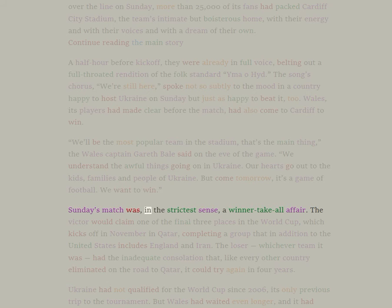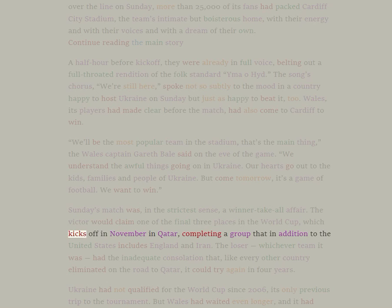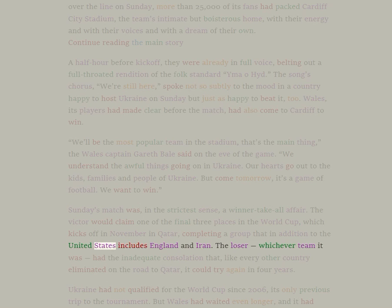Sunday's match was, in the strictest sense, a winner-take-all affair. The victor would claim one of the final three places in the World Cup, which kicks off in November in Qatar, completing a group that in addition to the United States includes England and Iran.